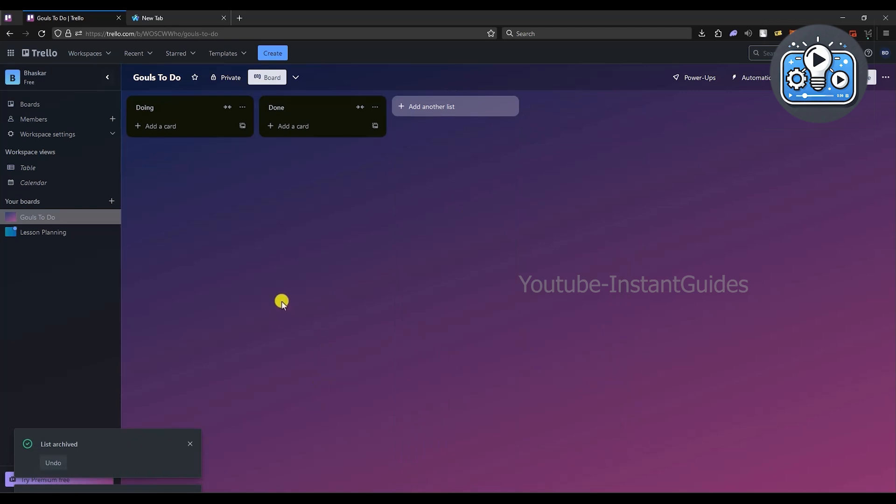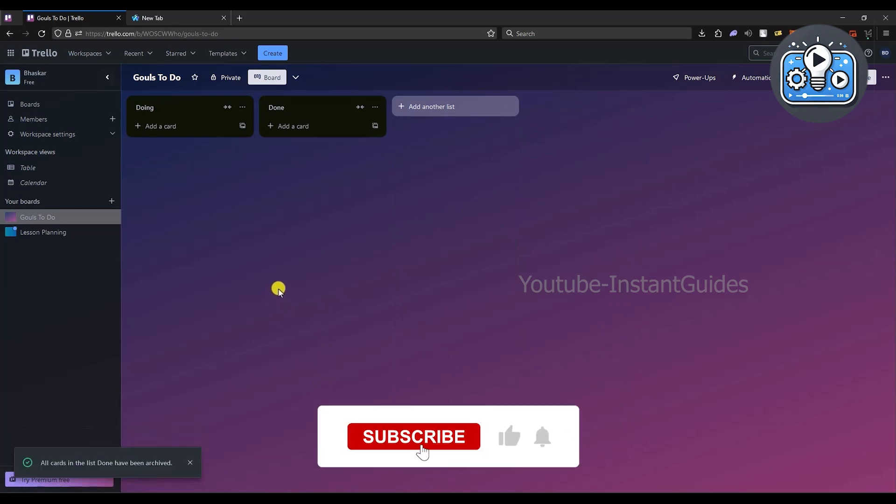So that's how you can archive things in Trello. That's it. If this video is helpful, please consider subscribing and liking the video.